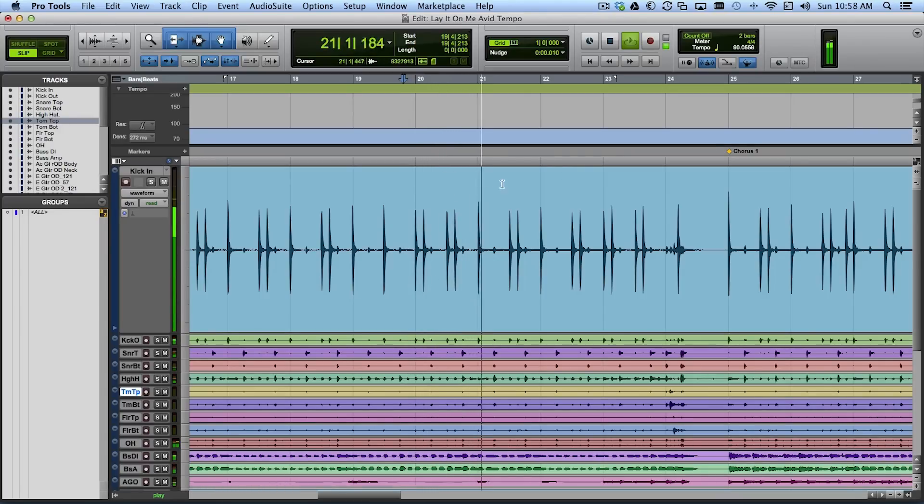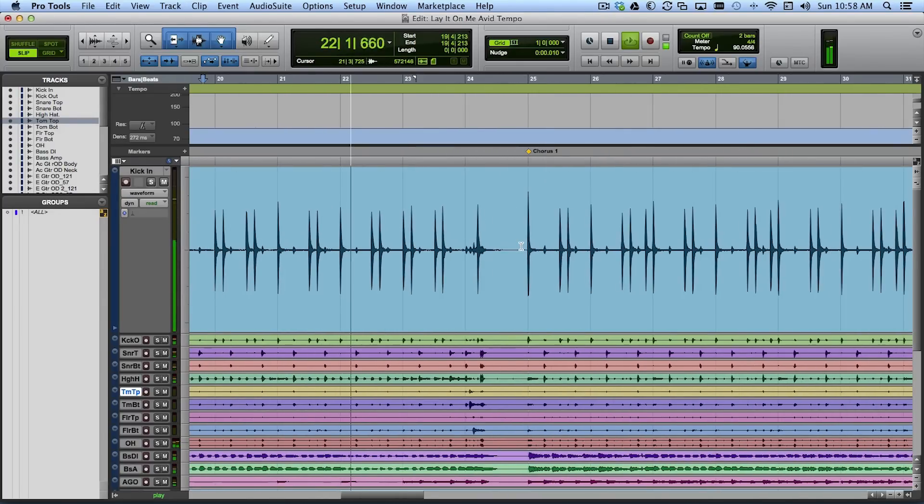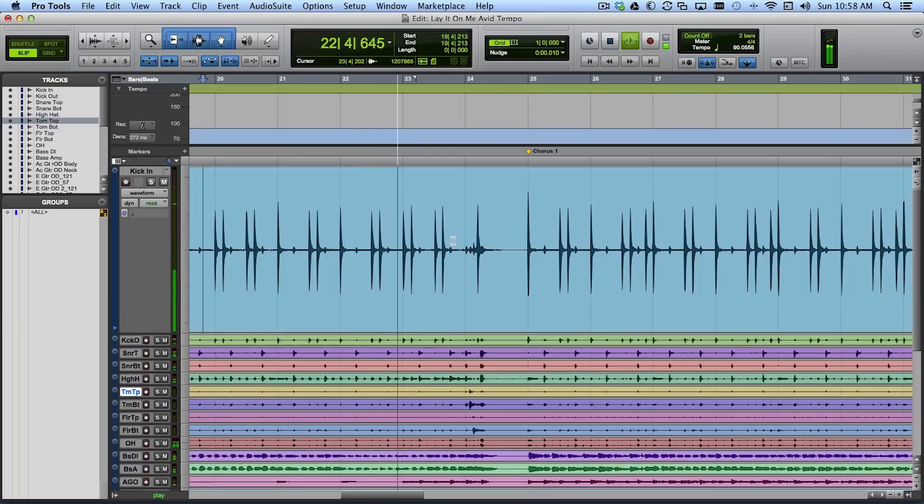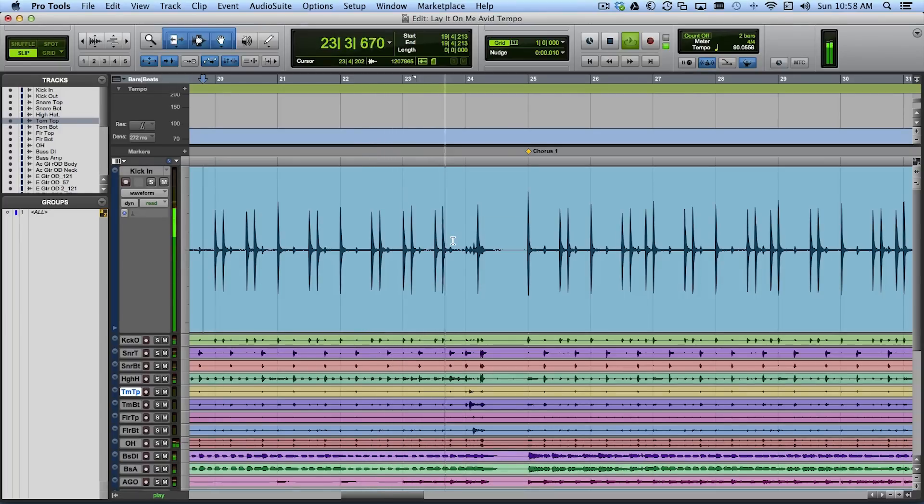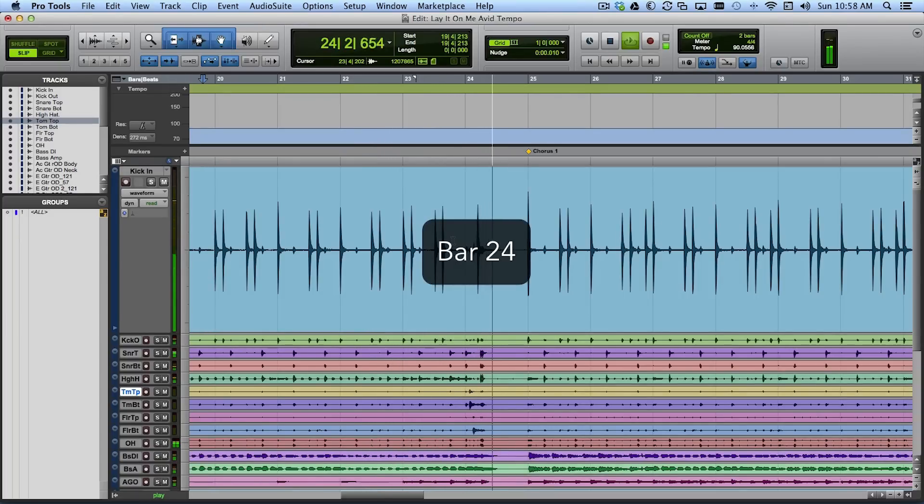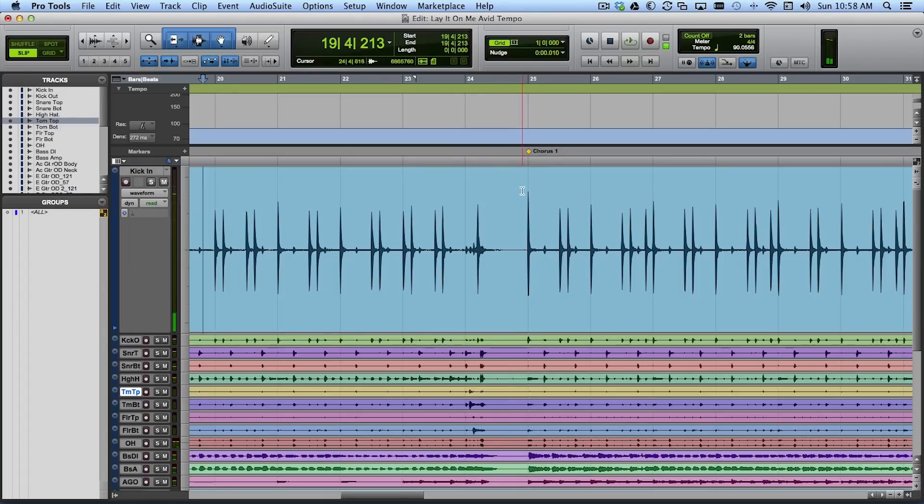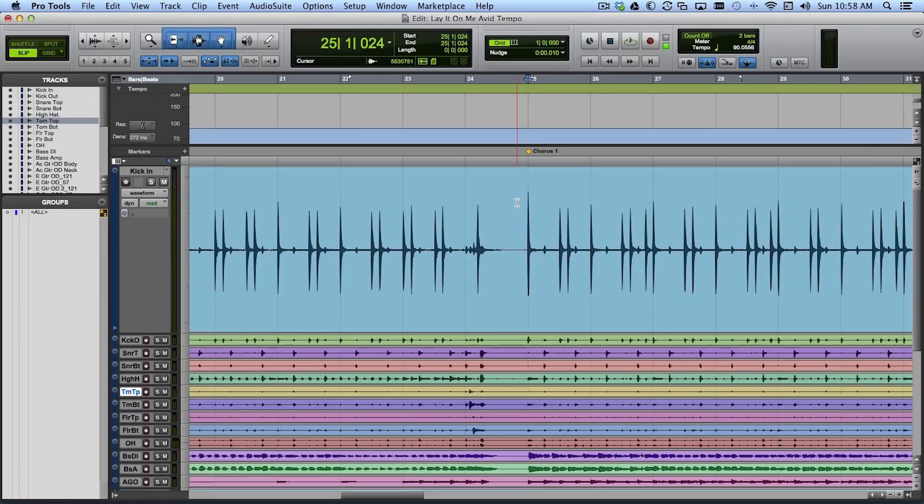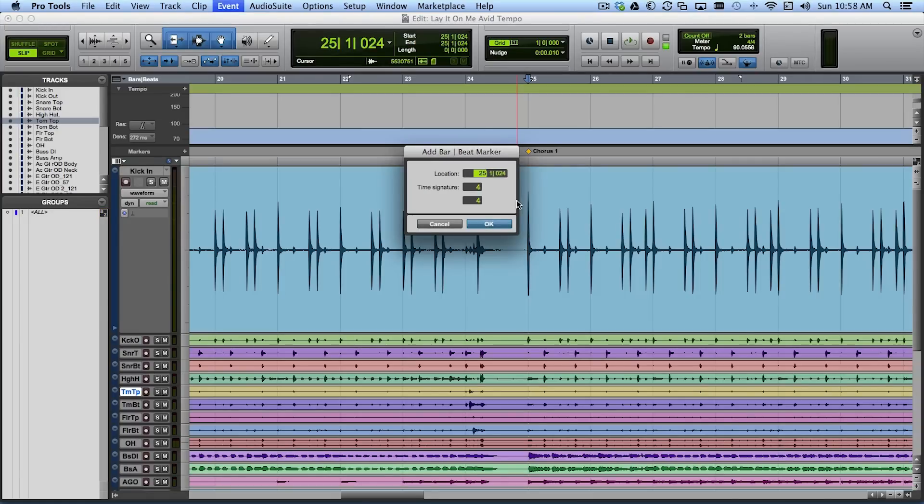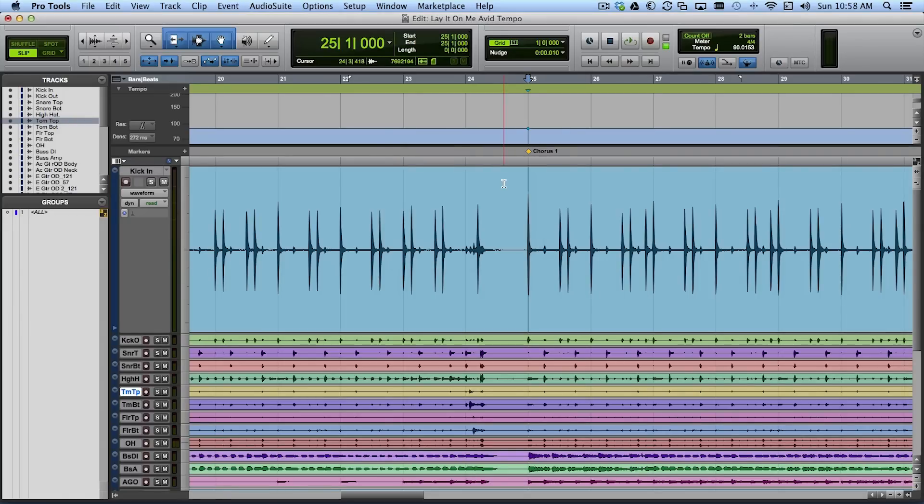And that's definitely the downbeat of bar 25 here. That's where the chorus is. And so I've put my cursor there by hitting tab and I'm just going to hit command I and we're pretty close. We're just 24 ticks off. But I'm just going to say this is exactly the downbeat of bar 25. And we're off and running here.